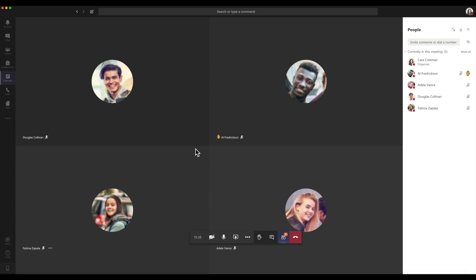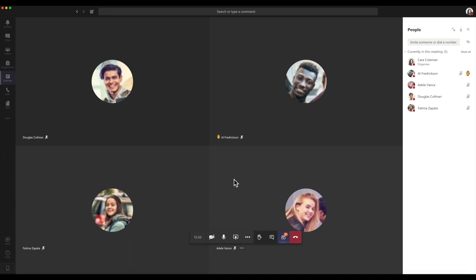Students can use the raise hand feature in Teams to indicate they have a question or comment during the online class lecture without interrupting the lecture. To use this feature, students select the hand icon in their control bar.